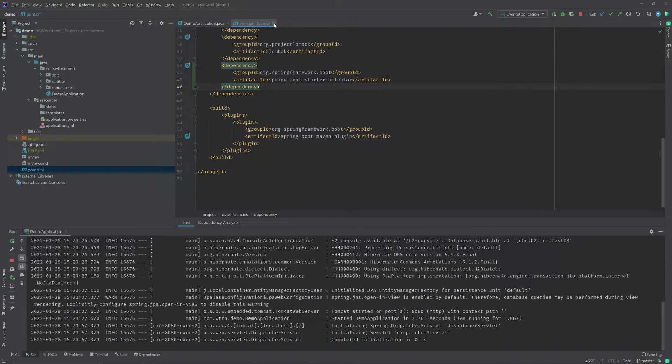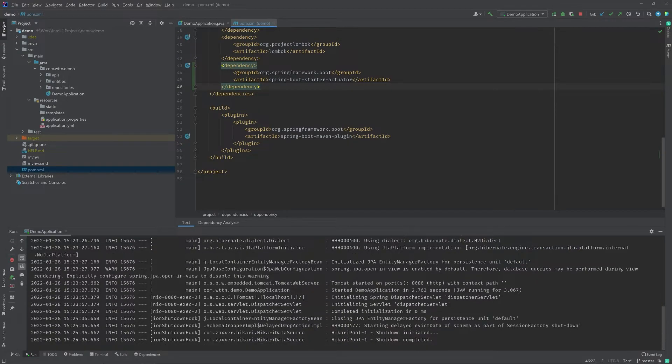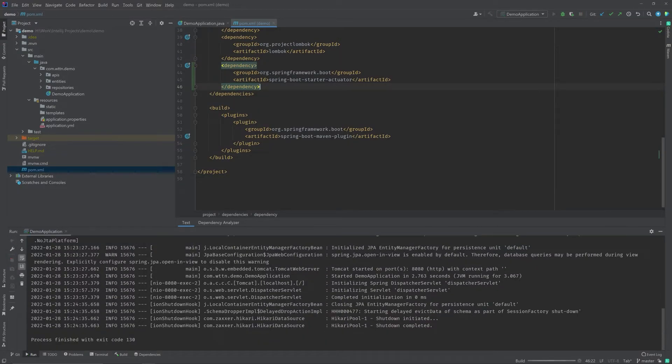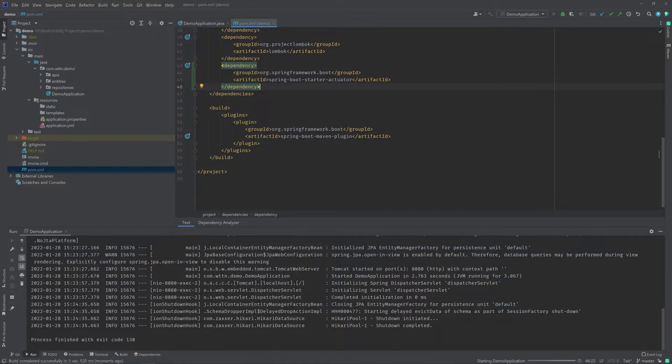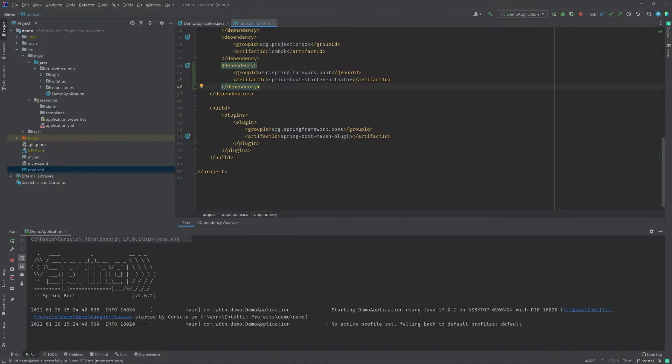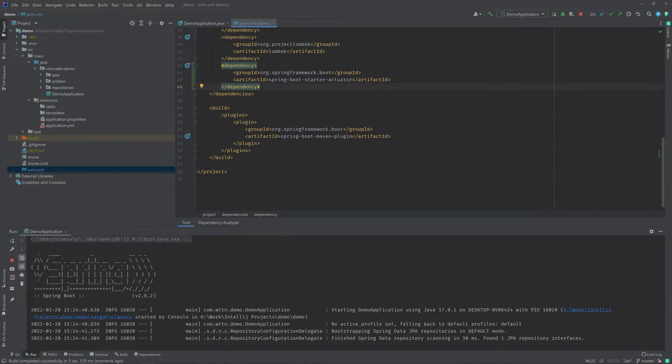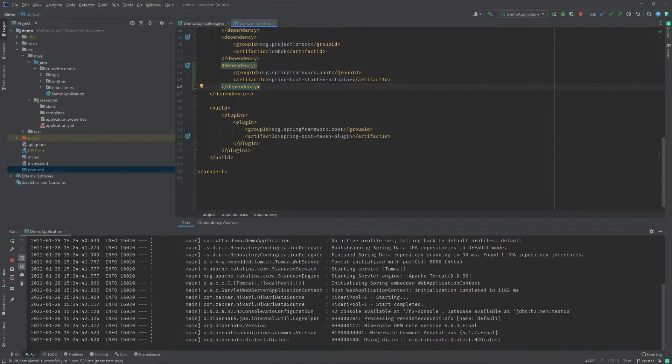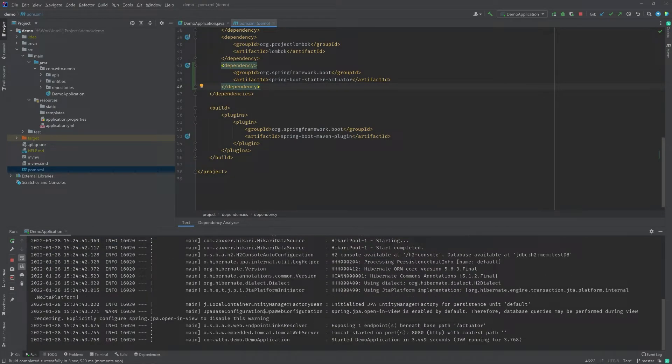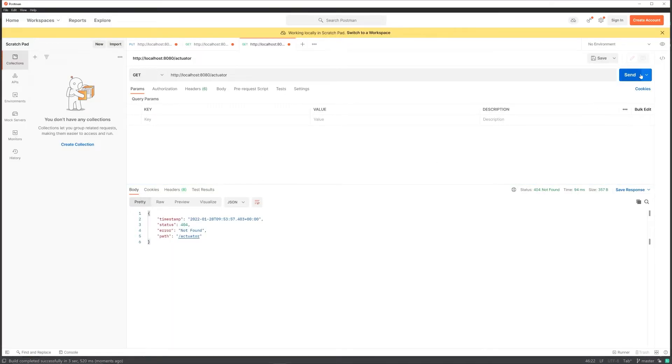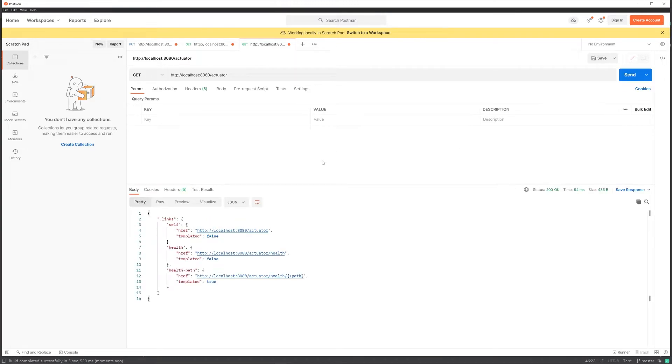Once you've done that, I'm just going to rerun the application. It's going to start up in a couple of seconds. Let's wait for it. There we go. Once it starts up, I'm going to hit the actuator endpoint. And now you can see that we have a couple of endpoints already here.